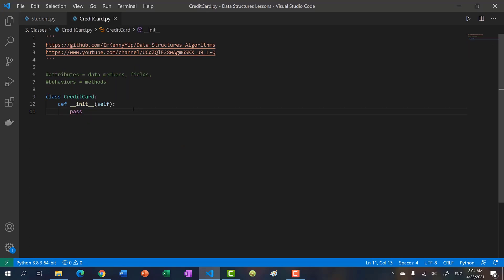So in this video, we're going to be making a credit card class. Whenever you create a class, you want to think about the data members, the fields — basically the characteristics, which we put in our constructor — and then you want to think about the behaviors. So basically, what methods are you going to add?